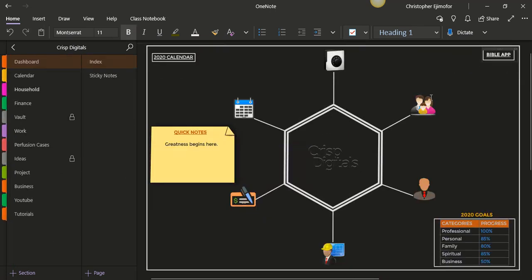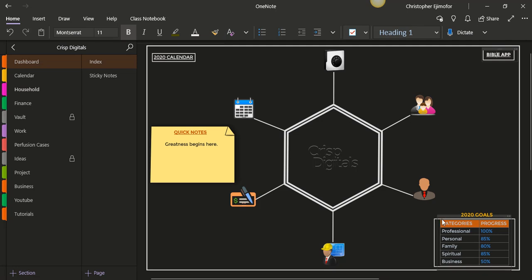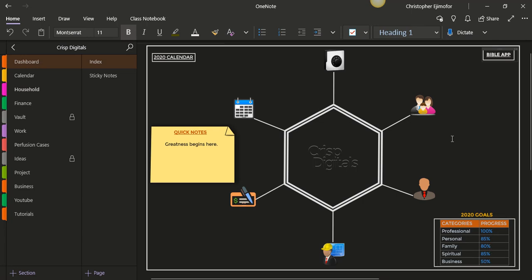So over here is what I have, 2020 goals. So I put them in categories and the progress that I've made. So professional has 100%, personal has 85%, family has 80%, spiritual has 85%, and business has 50%. So that is what I wanted to show you guys.